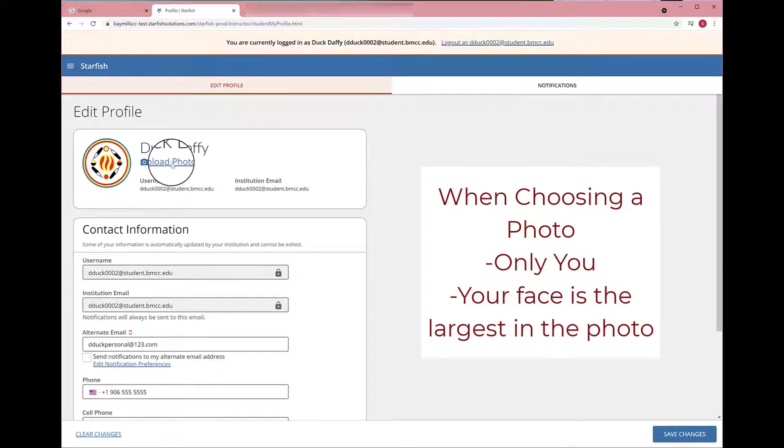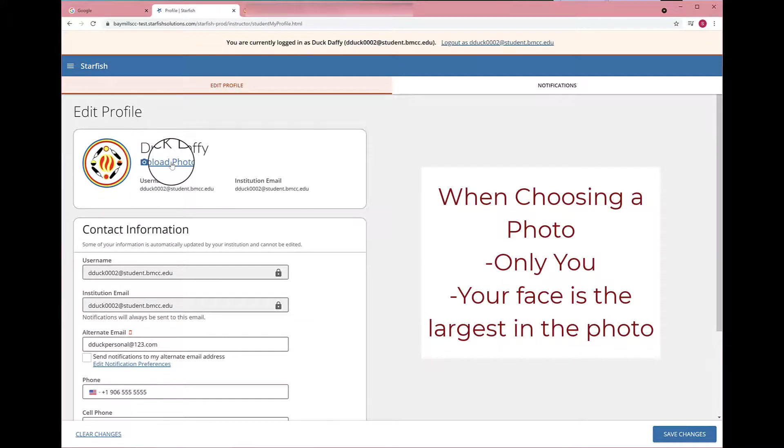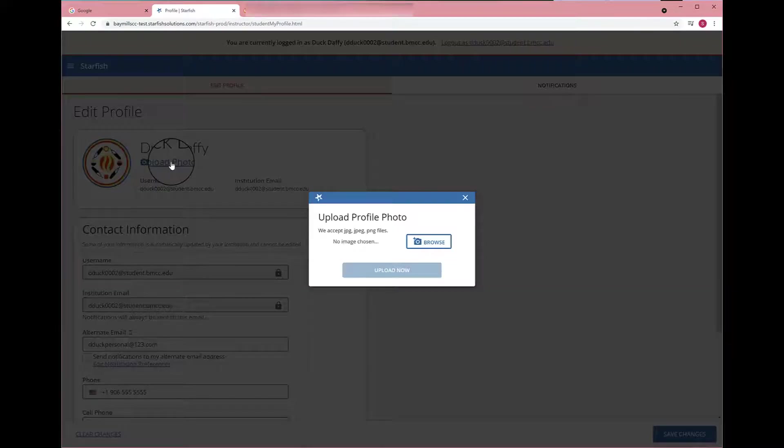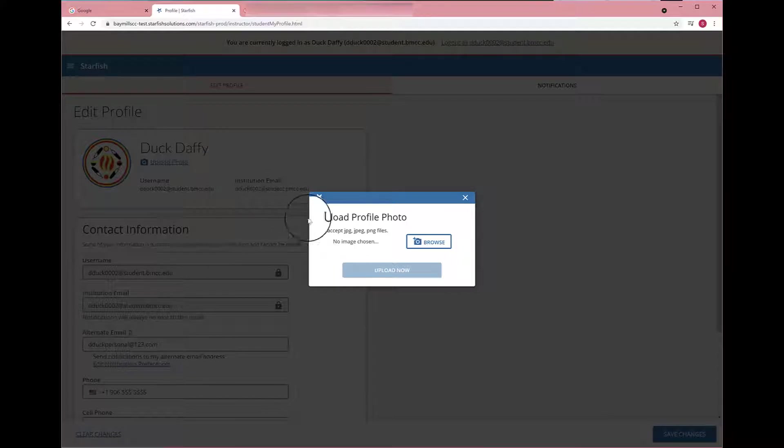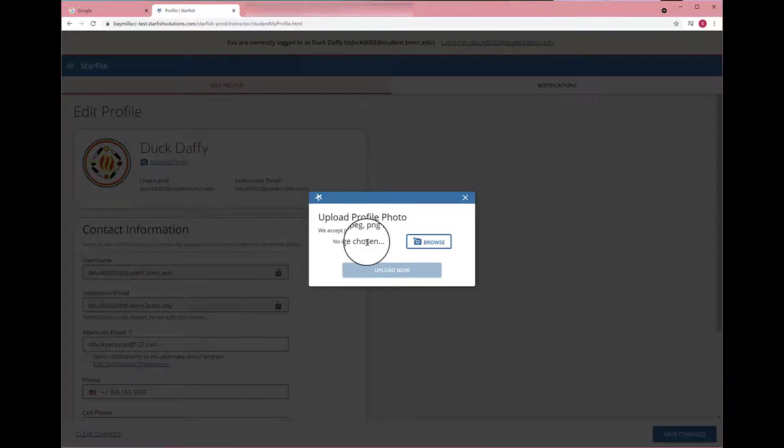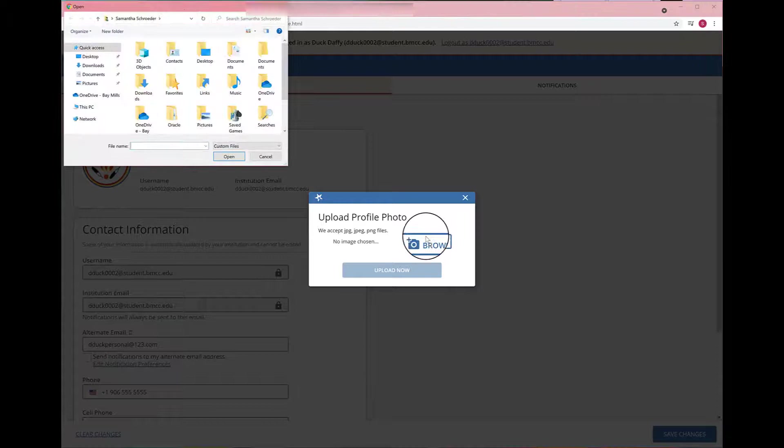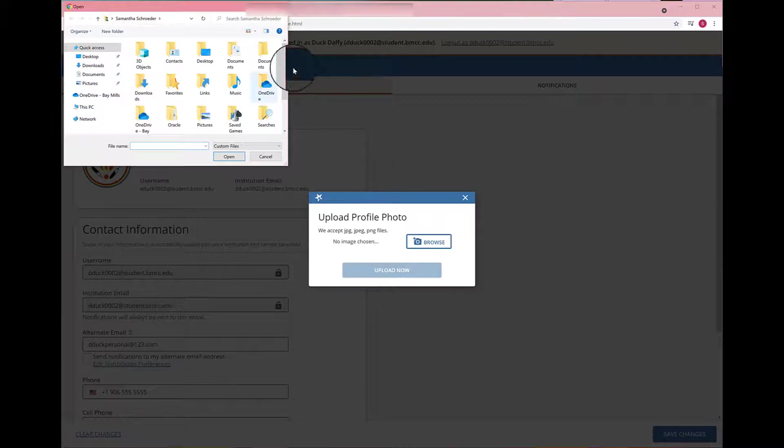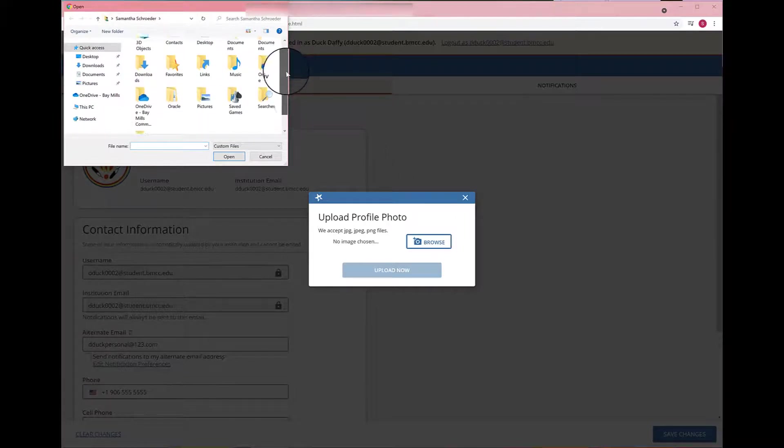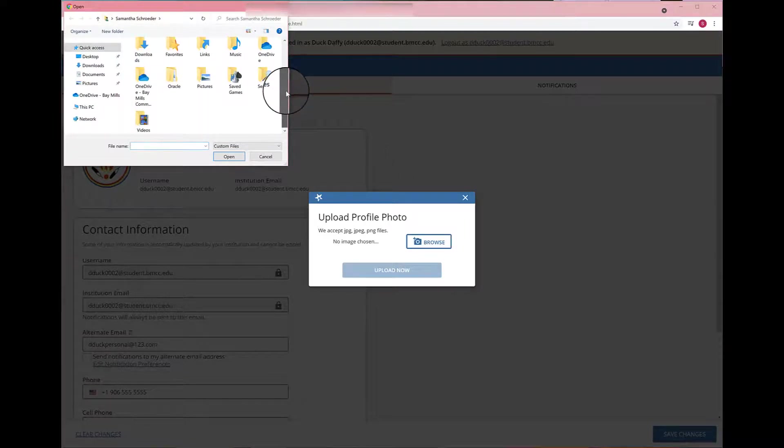Now we're going to change our profile picture. It is required that you have a profile picture that is professional, with only your face and your face being the biggest object in the photo. So click Browse, and then search through your files until you find one that meets the criteria.